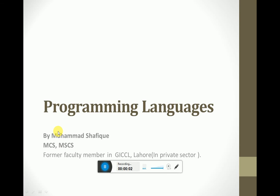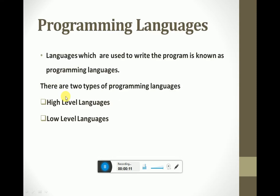Hello dear students. In this video we will learn about programming languages. A language is a pattern or symbol used to express emotions, needs, or requirements to others. Programming languages are those languages that are used for writing programs in a computer system.